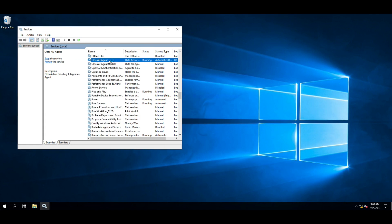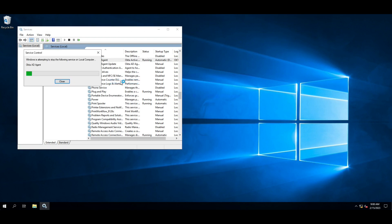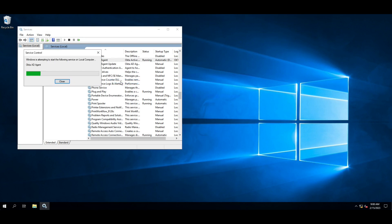Right-click the Okta AD Agent service and select Restart. Once the service has started, the password change is complete. Be sure to repeat this on all Okta AD Agent servers.